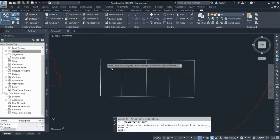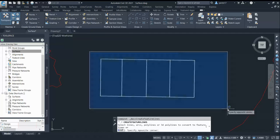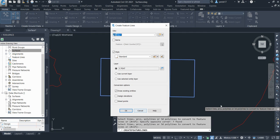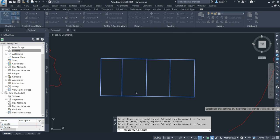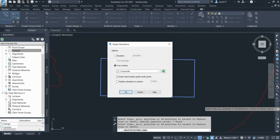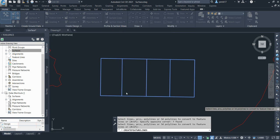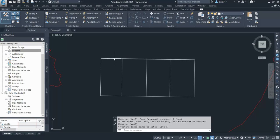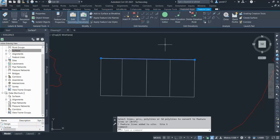First I convert them into feature line or 3D polyline. I select all and click OK, and assign some level to them, let's say 160.